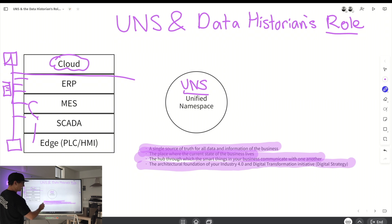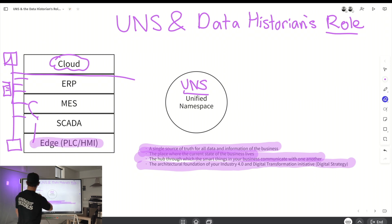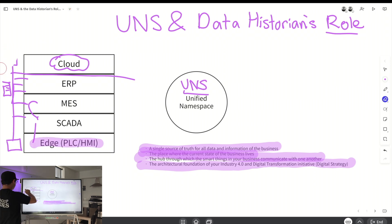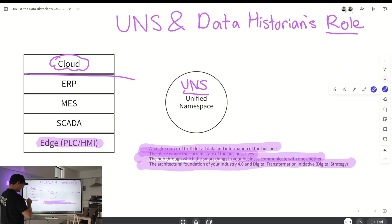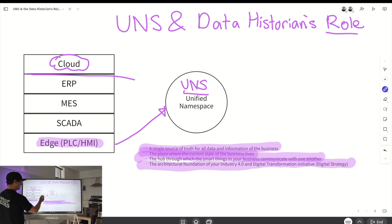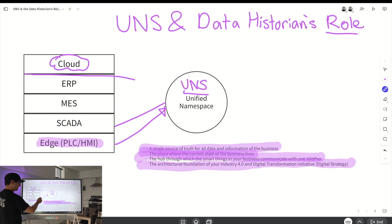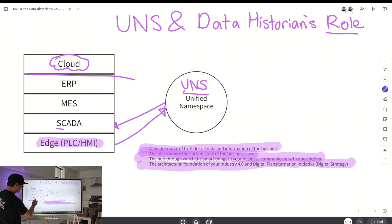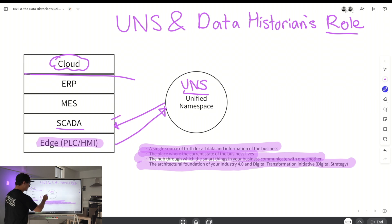What we do instead is take all of the stuff on the Edge — your Edge PLC and HMI — and remove the point-to-point connections. We publish that data into a Unified Namespace. Same thing with SCADA: we subscribe to the UNS, get all the tags into SCADA, and if there's any additional context created in SCADA — like alarms — we publish it back in.